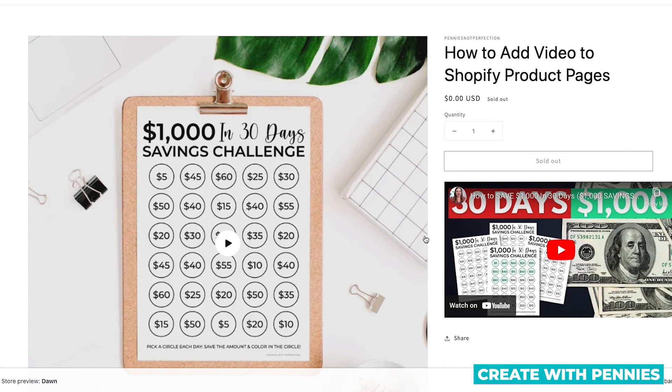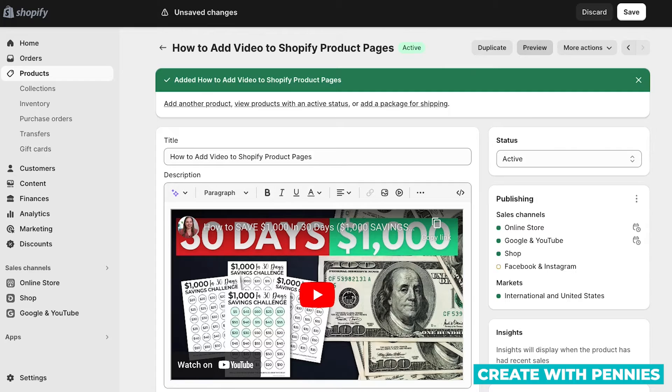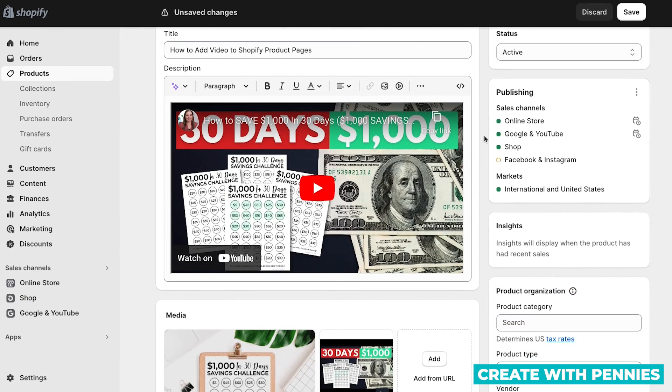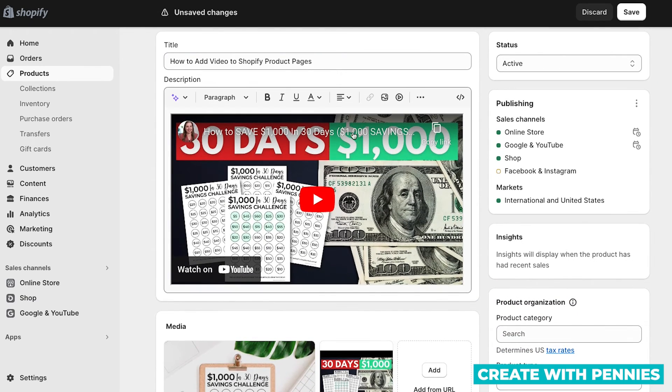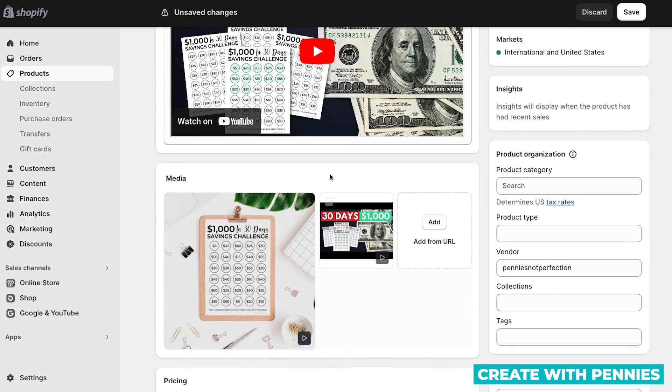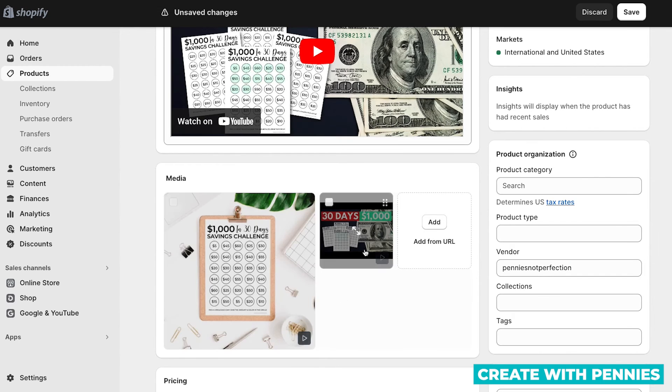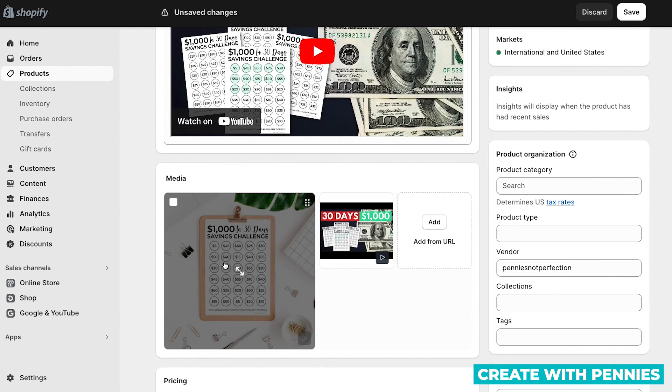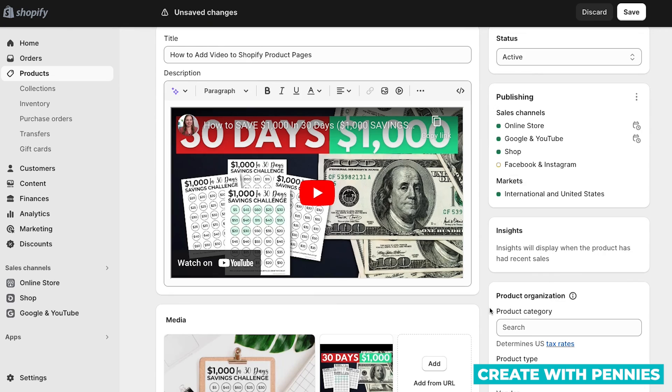So it really depends on where you want the video to be on your specific design. Every Shopify design is going to be different. So you can decide if you want to embed it, or if you want to add it like a regular media via a YouTube URL, or uploading directly to Shopify.